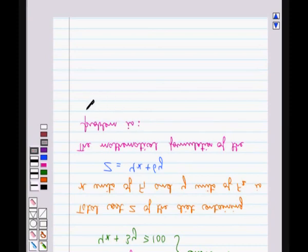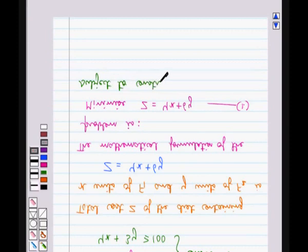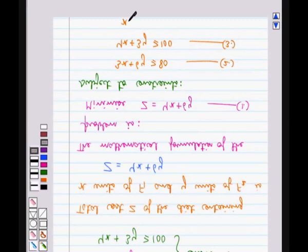Hence the mathematical formulation of the problem is: Minimize Z = 4x + 6y (equation 1), subject to constraints: 3x + 6y ≥ 80 (equation 2), 4x + 3y ≥ 100 (equation 3), and x, y ≥ 0 (equation 4).